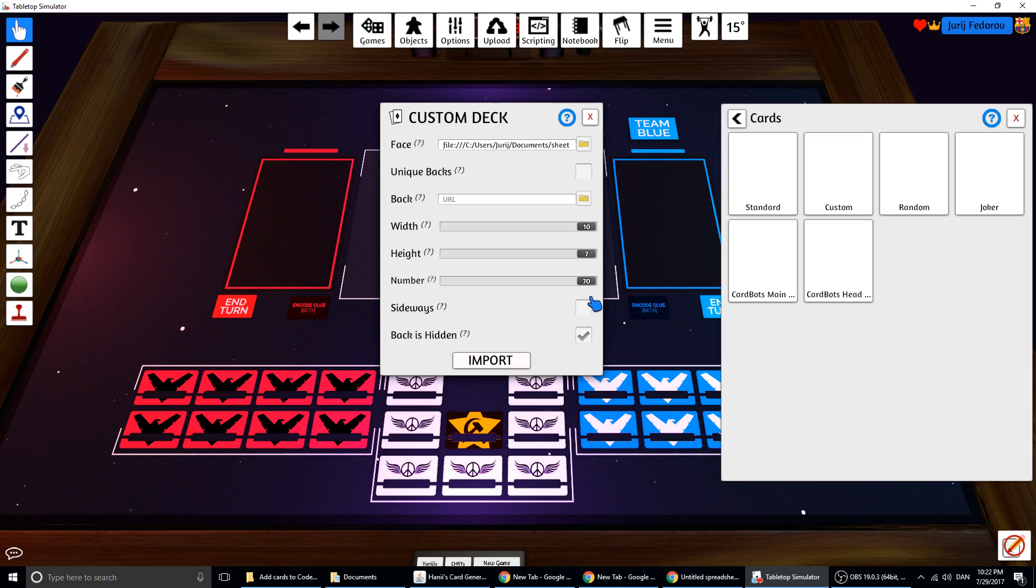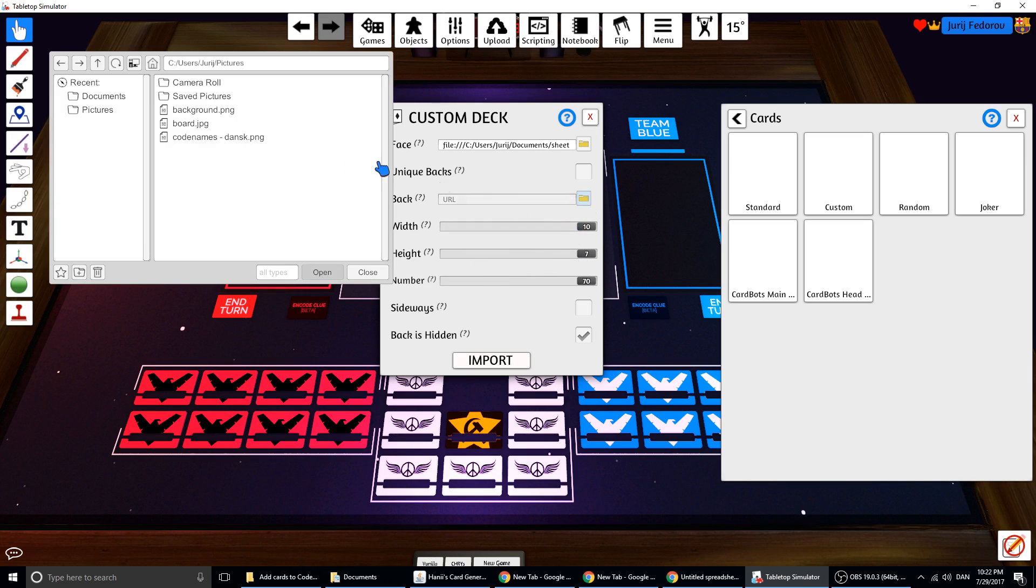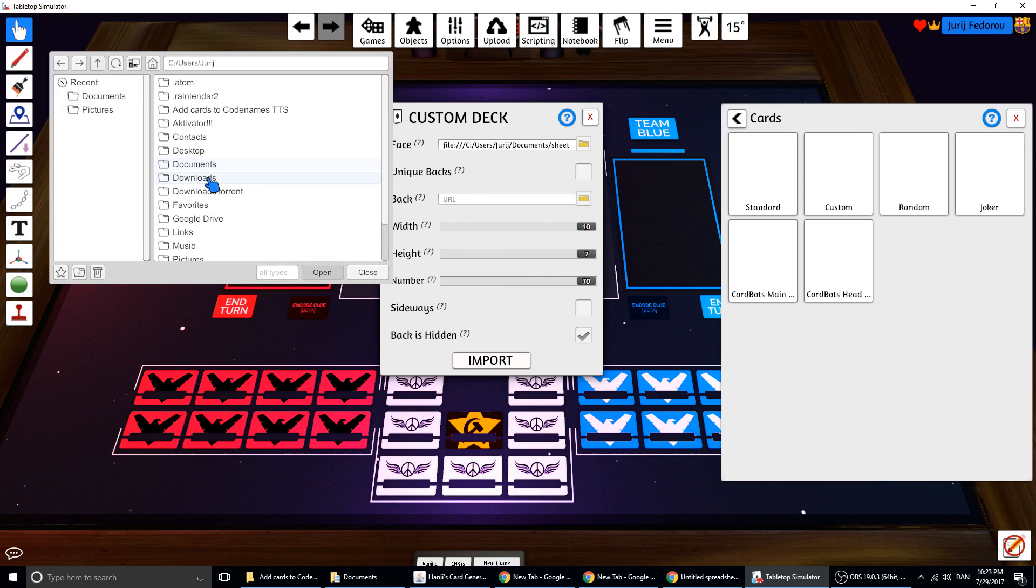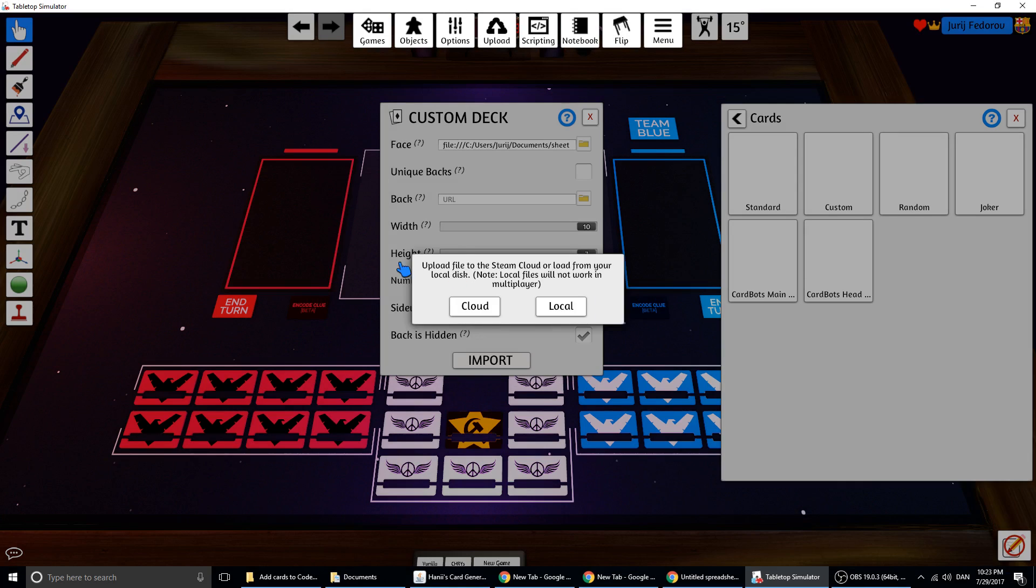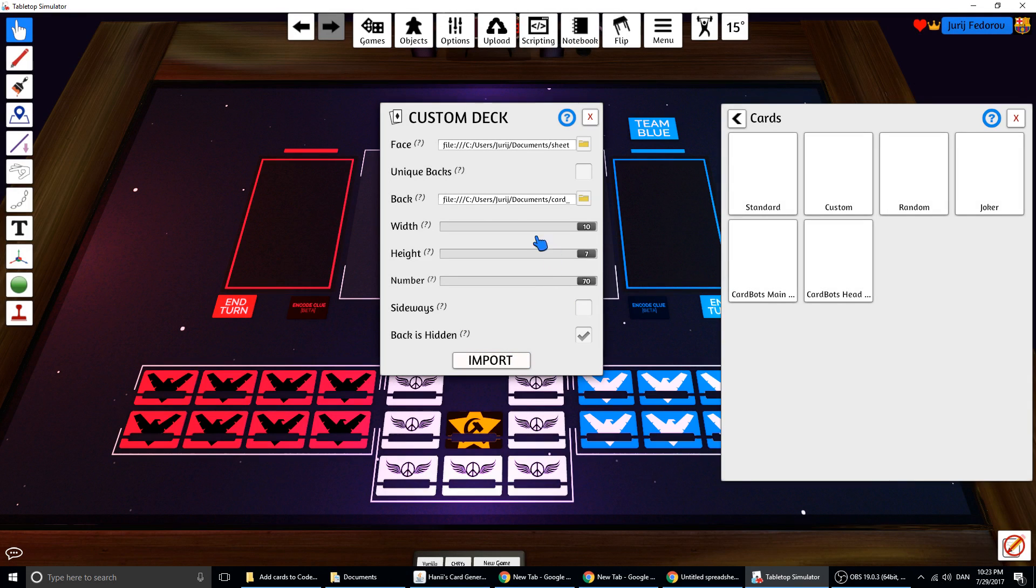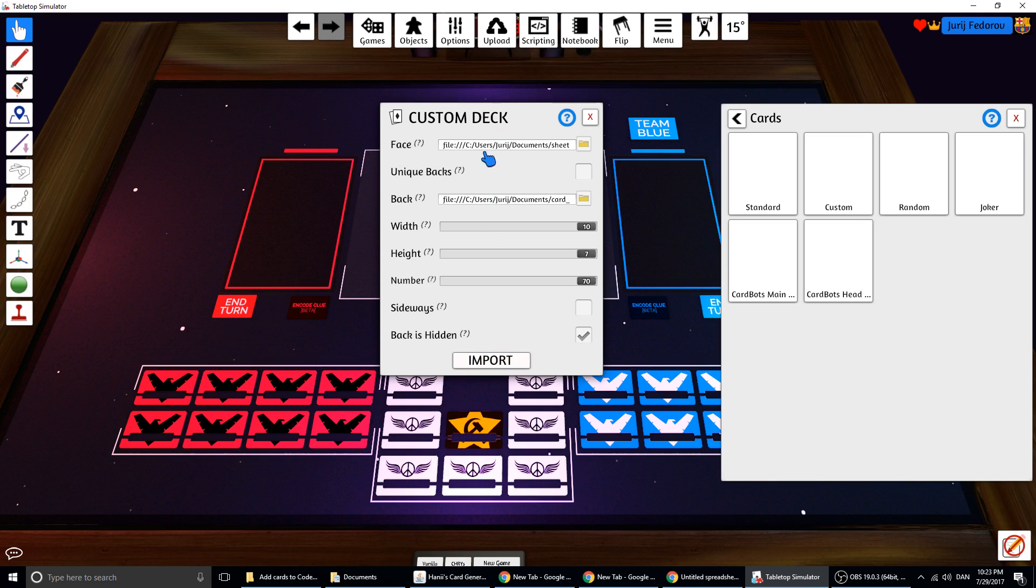And then change settings. For example, 70 cards or whatever the number is. Then select the back. You can make your own back or whatever you want. I just select a random back to show you how it looks like. This is for my PC right now, but I can change it later. I can upload it to the cloud later.